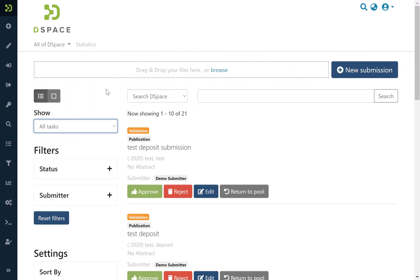One is a search by word where you can search between all items that are in your pool, and the filters.